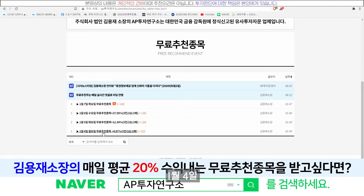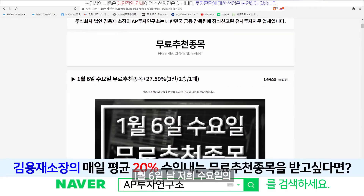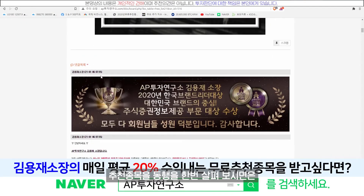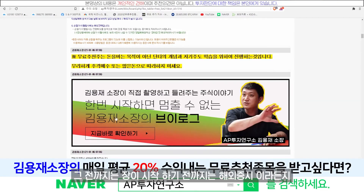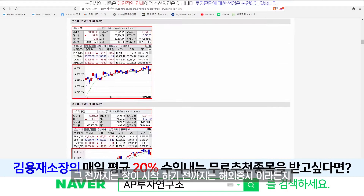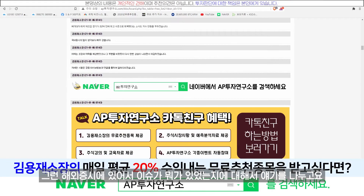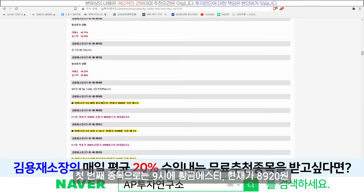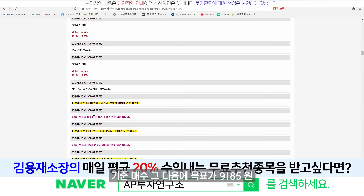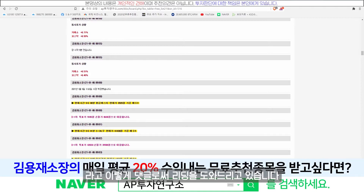1월 6일, 1월 5일, 1월 4일 계속해서 도와드렸고요. 1월 6일 수요일 추천 종목을 살펴보시면 7시 35분부터 댓글 리딩에 들어가신 걸 볼 수 있습니다. 장이 시작하기 전까지는 해외 증시 이슈에 대해서 얘기를 나누고요. 9시가 되면 종목 추천이 나갑니다. 첫 번째 종목으로는 9시에 황금 ST라는 종목이 나왔고요. 현재가 8,920원 기준 매수, 목표가 9,185원, 손절가 8,600원으로 대응합니다.